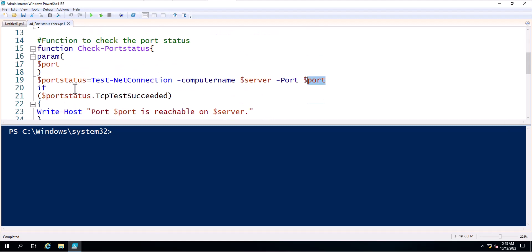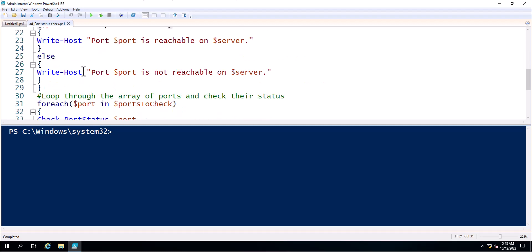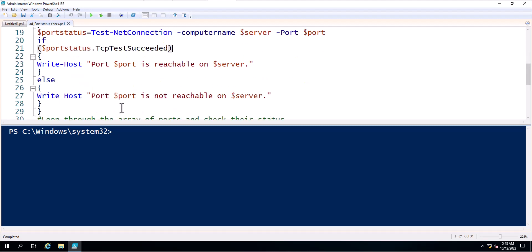If the command executes successfully, it will return a 'TCP test succeeded' message. In that case, the script will write a message that the port number is reachable on the server from the $server variable. Otherwise, if the port is not reachable, it will prompt a message that the port is not reachable on the server.